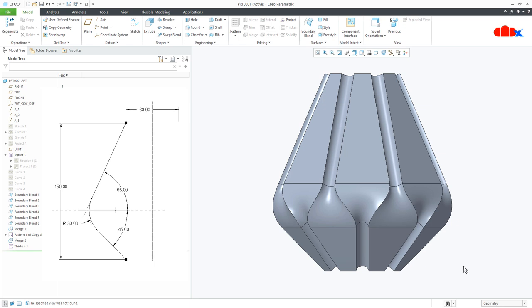So this is how we design this kind of lamp set in Creo Parametric and I hope this video will be helpful. Please like this video if you find it helpful and I will see you in my next video. Thank you.